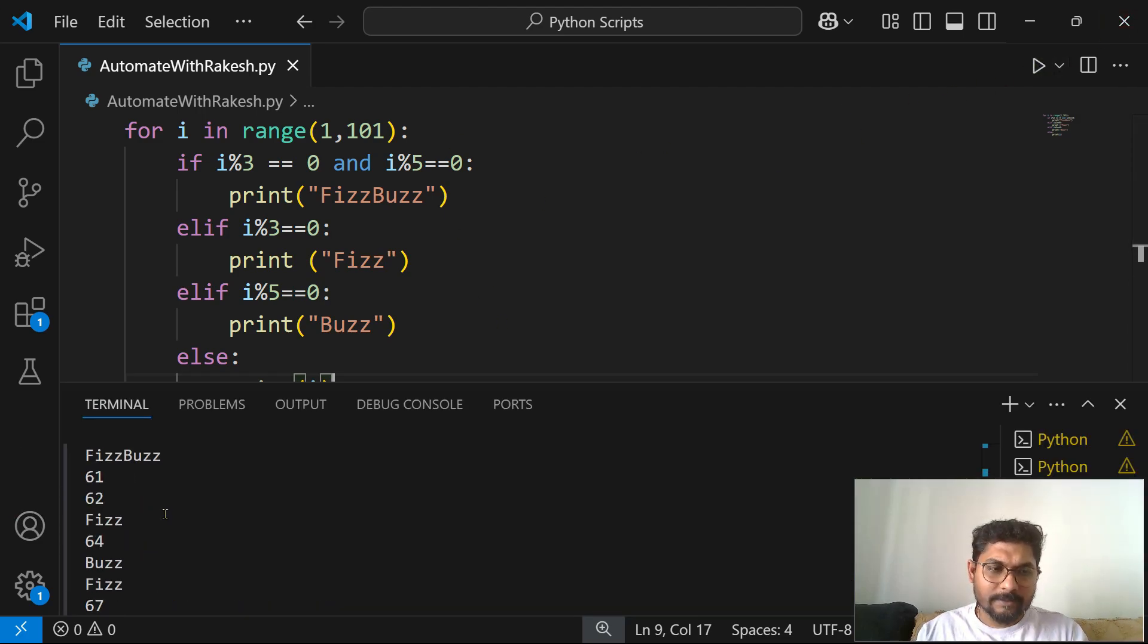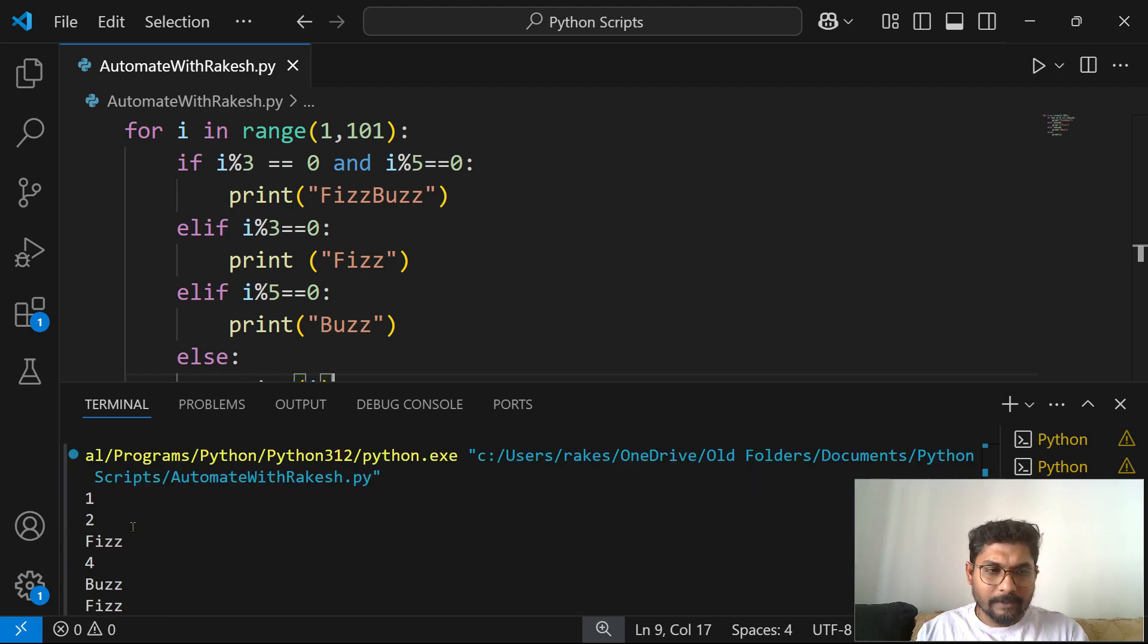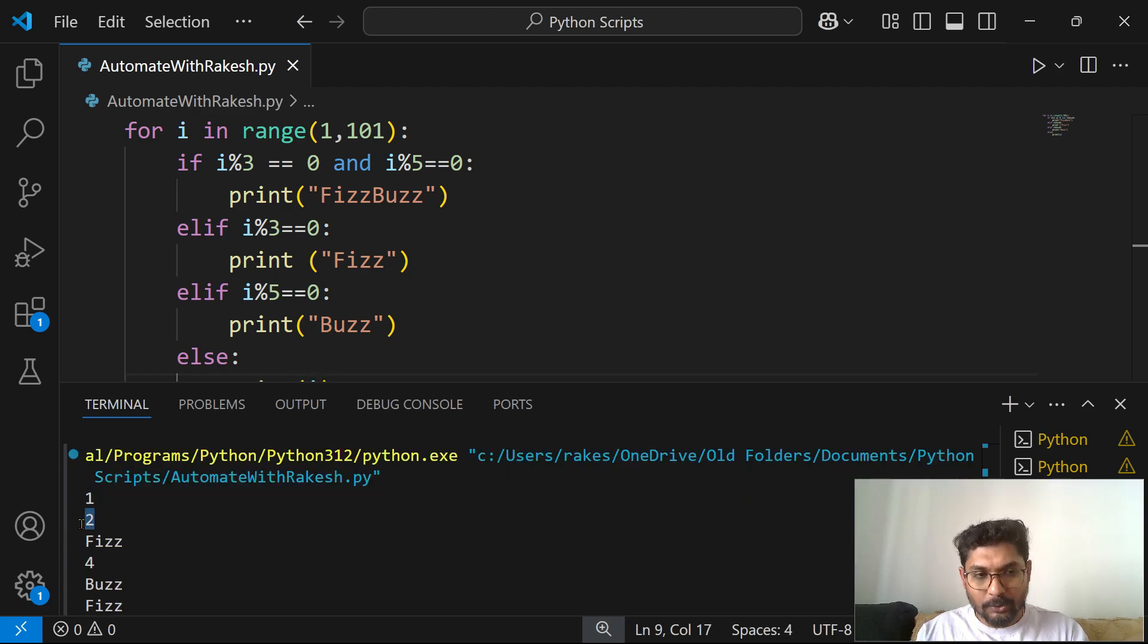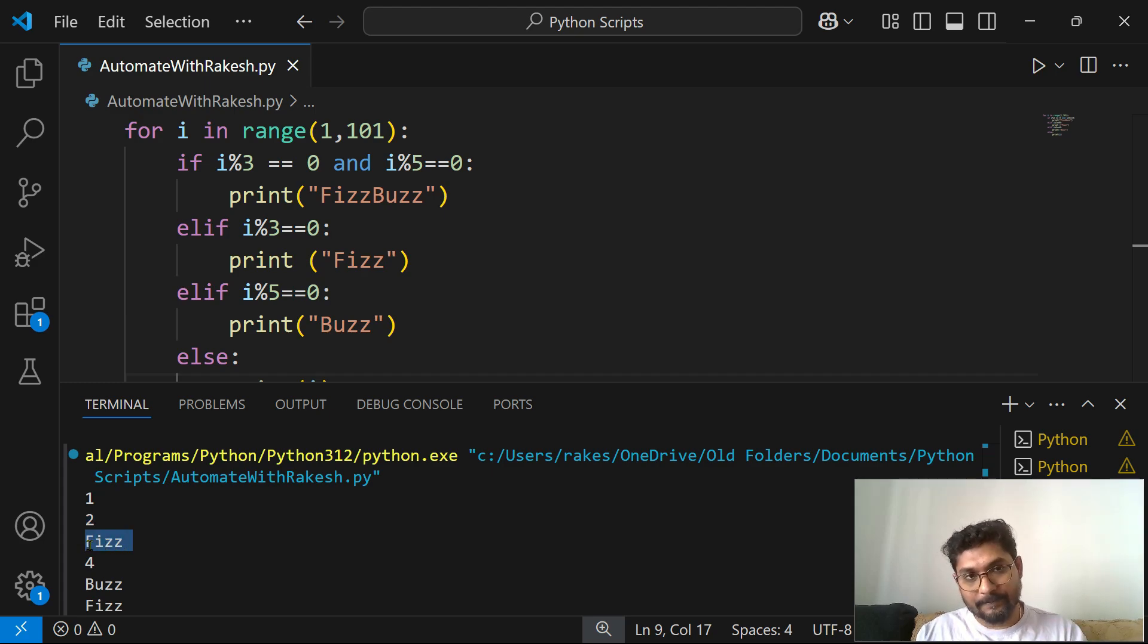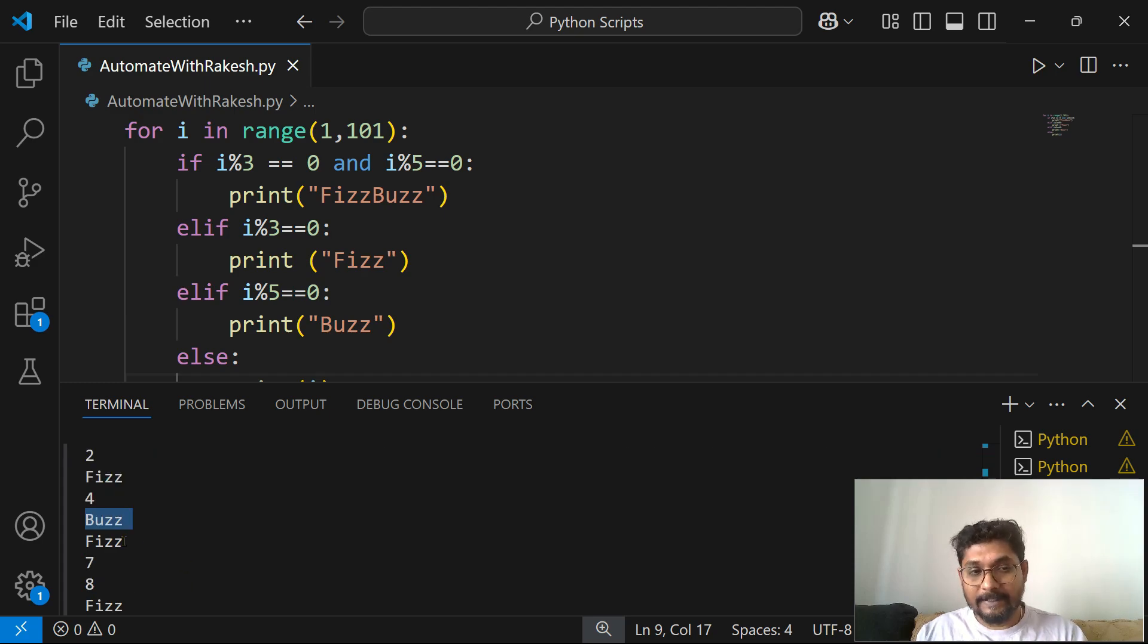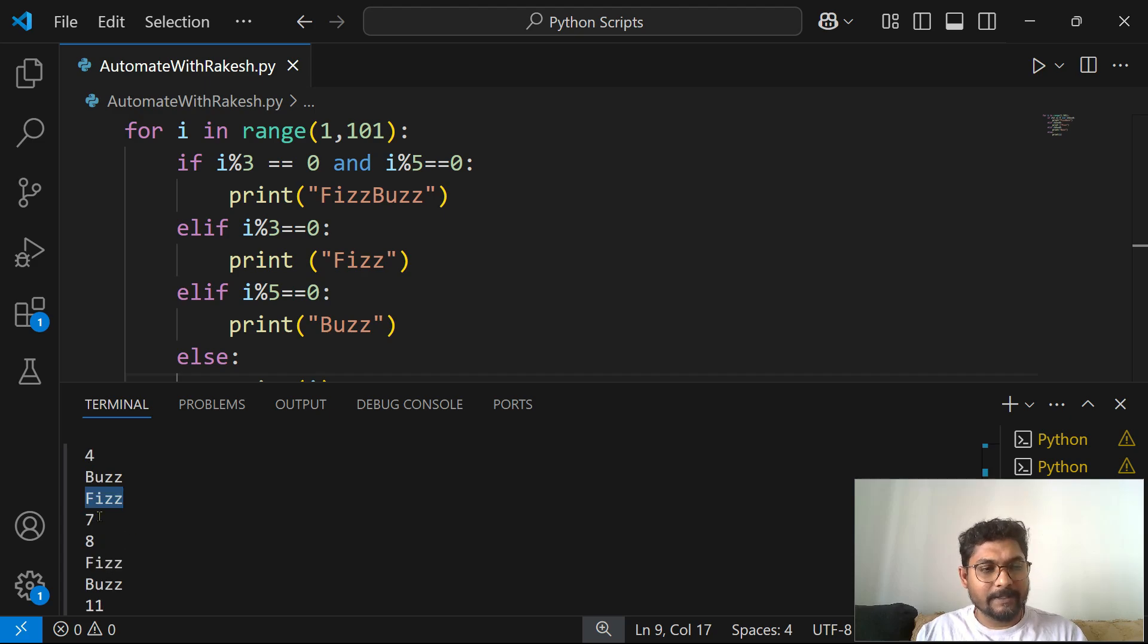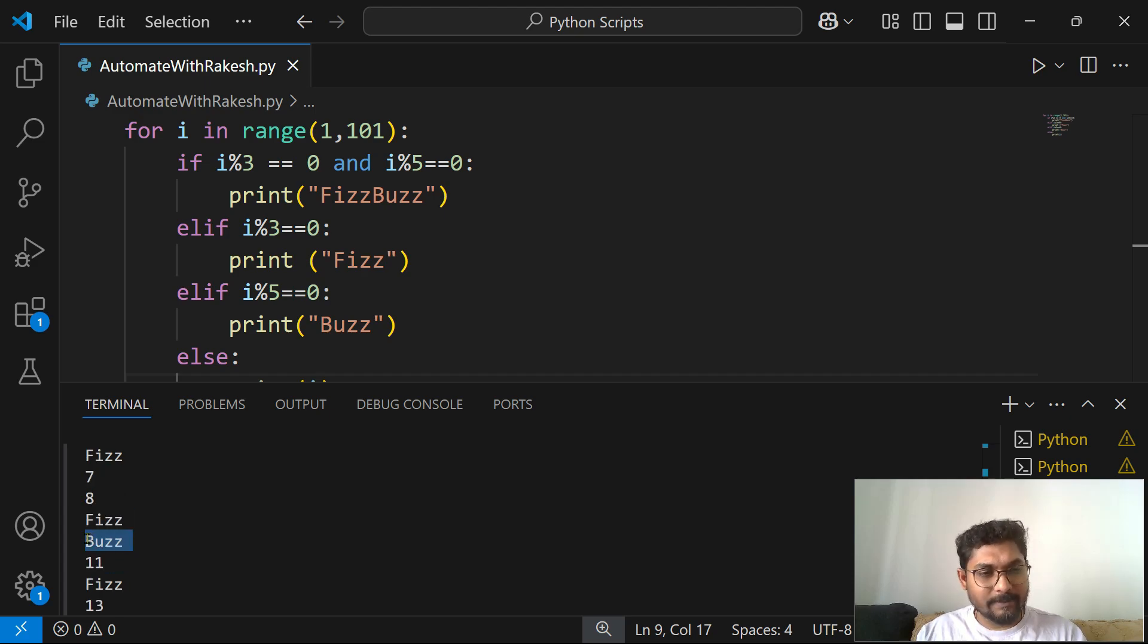So now with this simple code, if I am going to run the code, you will see if I go to the top, you will see it has printed 1, it has printed 2, and in place of 3 it has printed Fizz. 4, in place of 5 it has printed Buzz. 6 it has printed Fizz because it's divisible by 3.